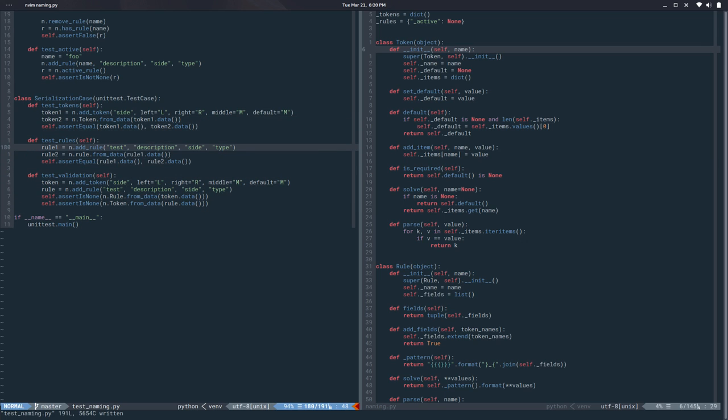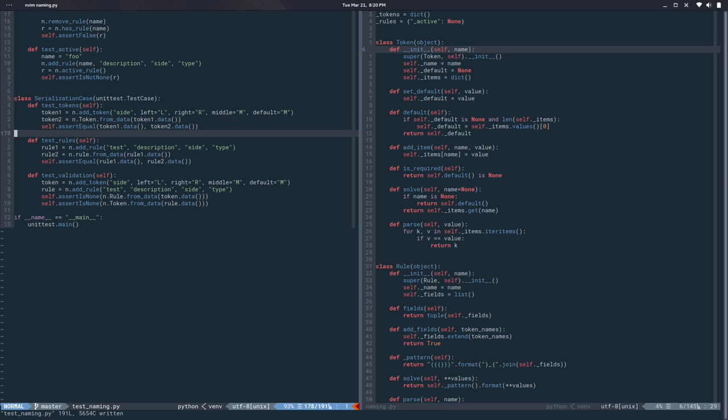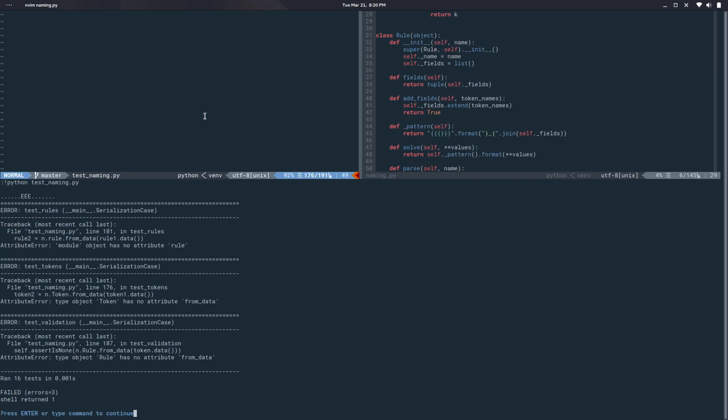And now that I look at this it would be nice to have like a copy method that does this under the hood. Well it's all right we can do it later.